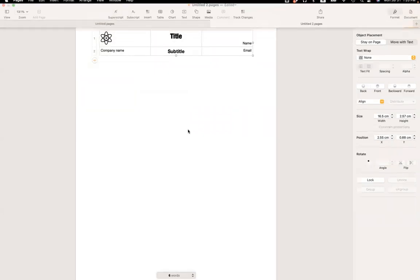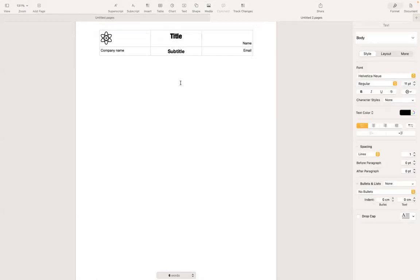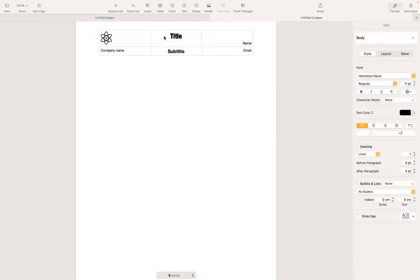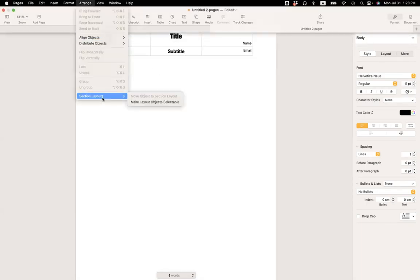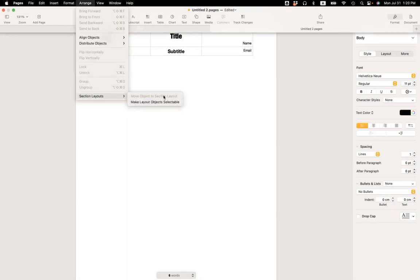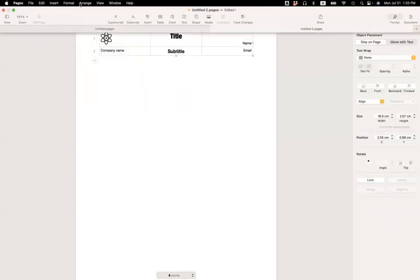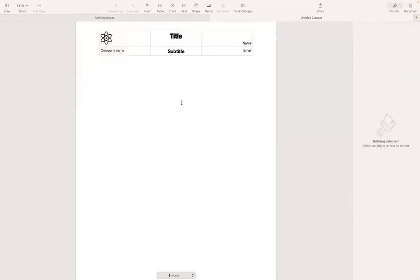Now I wanted to also mention if you don't select the table, let's say, if I click on the page, that way the table is unselected. If I go under arrange and section layout, move object to section layout is not available. So I have to select the table first, then go to arrange under section layout, choose move object to section layout.